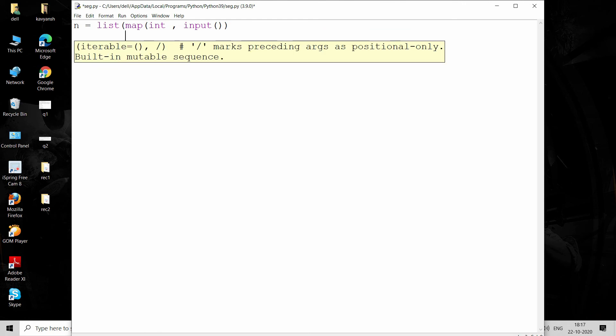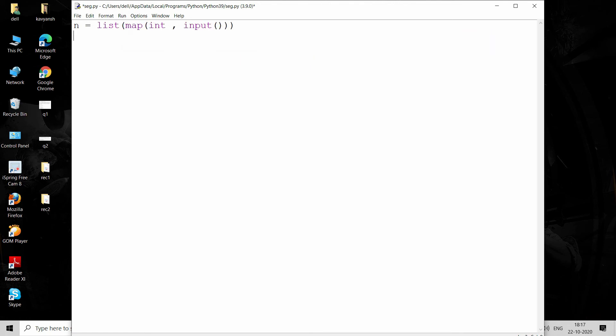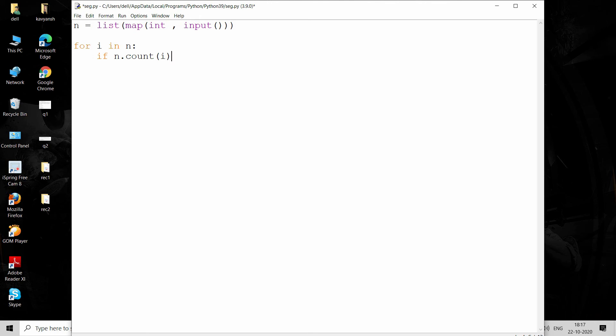Then iterate through this list or array: for i in n. If n.count(i)—the count function basically tells the occurrence of a particular number, so we're providing i. Whatever the value of i, it returns the count of i from the list. If the count equals one, we have to print this i.